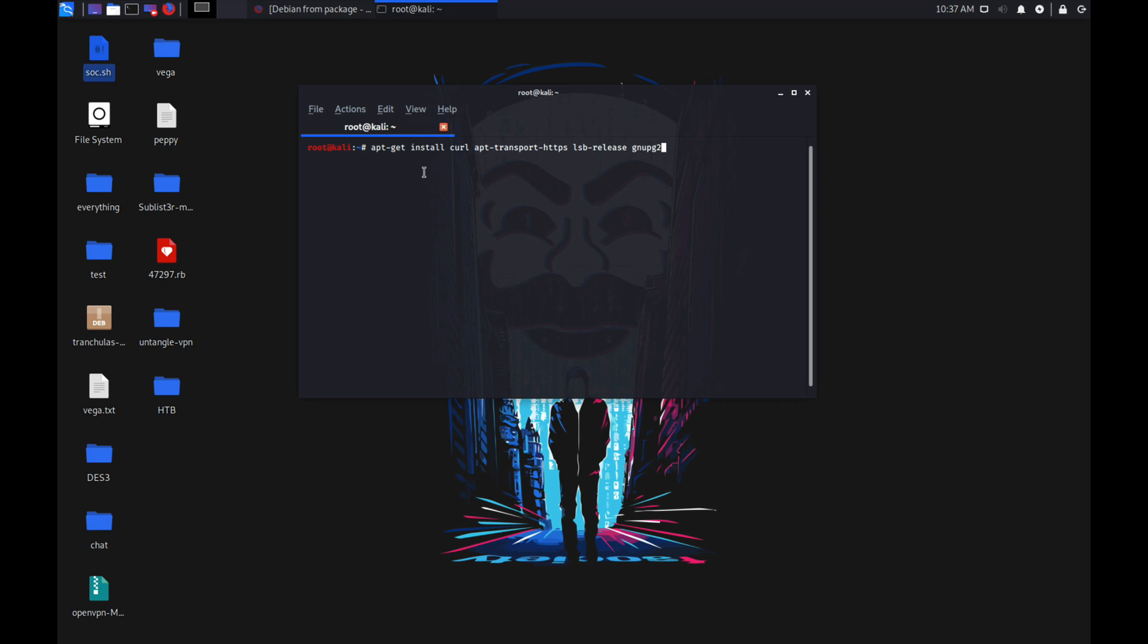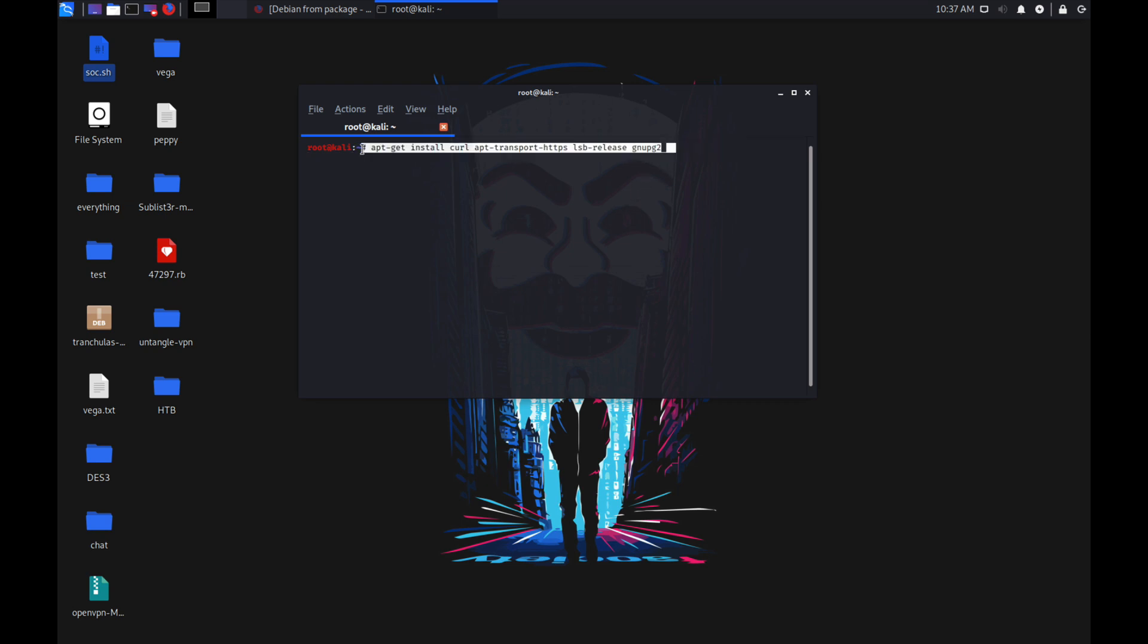Before installing Wazuh agent, you need to install curl, apt-transport-https package, lsb-release, and GNU package 2. You need to install these dependencies first in order to install Wazuh agent.